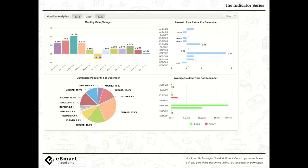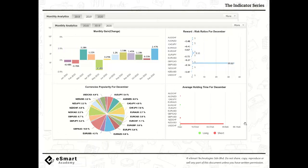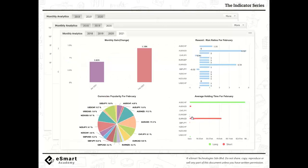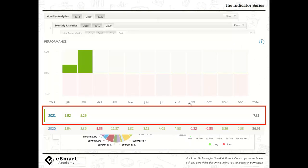I want to show you some of my personal results. This is from 2019 in terms of FX portfolio, mainly Forex currency. This is 2020, and you can see there are some wins and some losses — that's very common in trading. And this is 2021 as of February. I also invest and trade in the US stock market. Last year was about 36% gain for the entire year, and 2021 so far up to February is 7.31%.